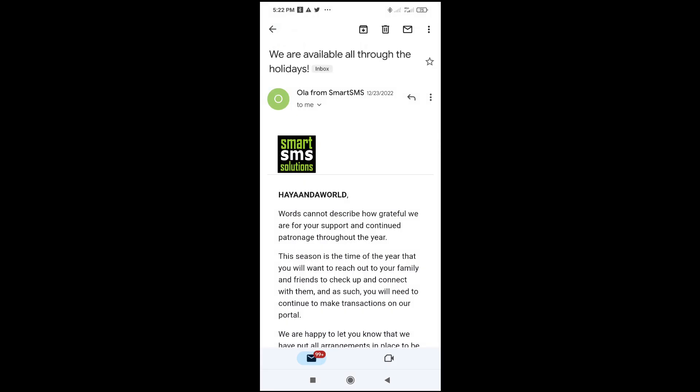Right now the Gmail has been saved as PDF. When you check your documents, you'll see the PDF file right there. That's all. Hope this video helped. Please give it a thumbs up and don't forget to subscribe to our YouTube channel. See you in the next video.